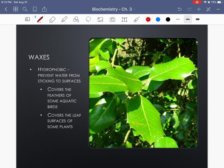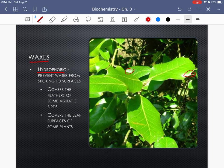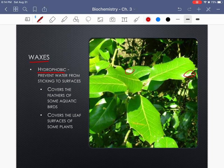Still on lipids — now we're at waxes. Waxes are still hydrophobic and help prevent water from sticking to surfaces. You can see the shine on a holly bush leaf — an example of wax on that leaf. Waxes also cover the feathers of aquatic birds: they preen and distribute oils and waxes on their feathers to repel water, similar to the otter example, helping maintain body temperature. You'll also see wax covering the surfaces of some plants.